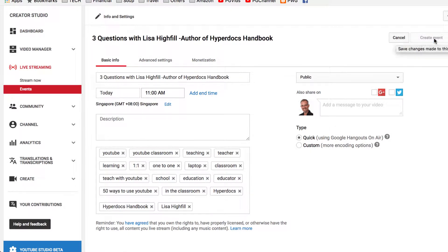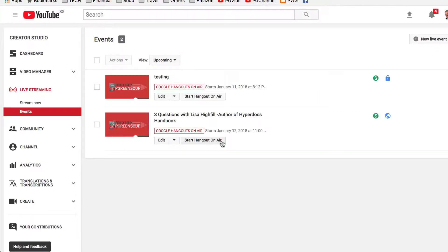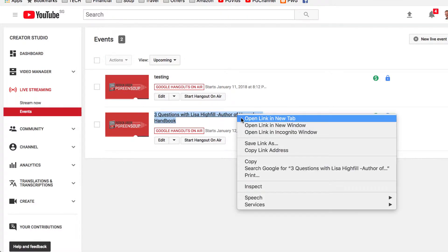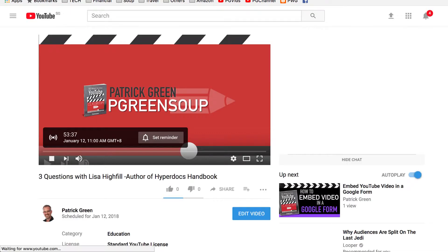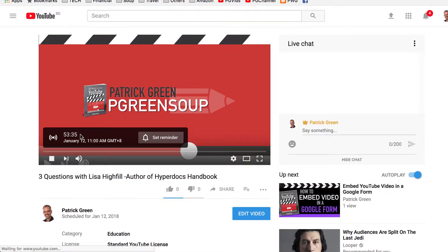By clicking on the Create Event button — which would have just said Go Live if I had not set this event for the future — when the event is created, you'll see it listed here in your events. The benefit of scheduling it ahead of time is that there is a link right here. I'm going to right-click and open it in a new tab. This link is where the video will be hosted, and you can share that link out ahead of time with families and other people.